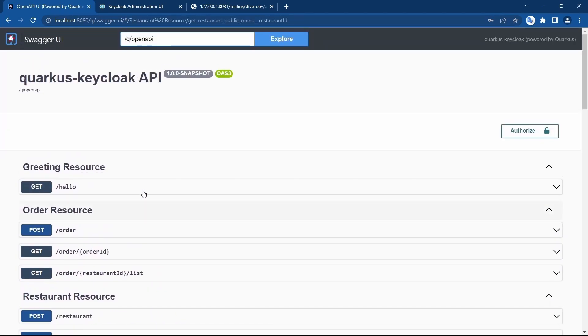This is how we can use Keycloak with Swagger and Quarkus. In the next video we will see the configuration for authentication and authorization in Keycloak itself, rather than in the Quarkus application. That's it for this video — thanks for watching.